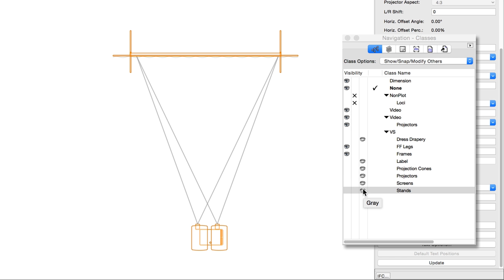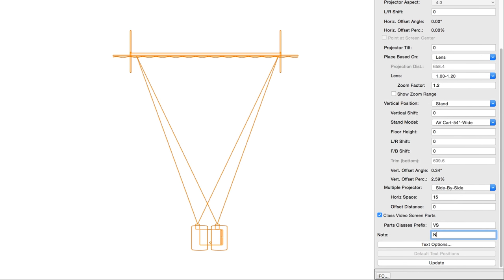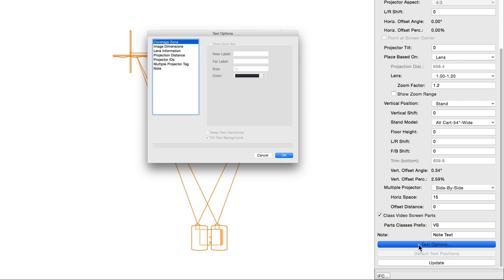When screen parts are classed, Parts Classes Prefix creates a prefix for the class names so that they're sorted together in the Organization Dialog, Object Info Palette, and Navigation Palettes. Note, as you might expect, adds a note which can be placed on the drawing using the Text Options setting below.